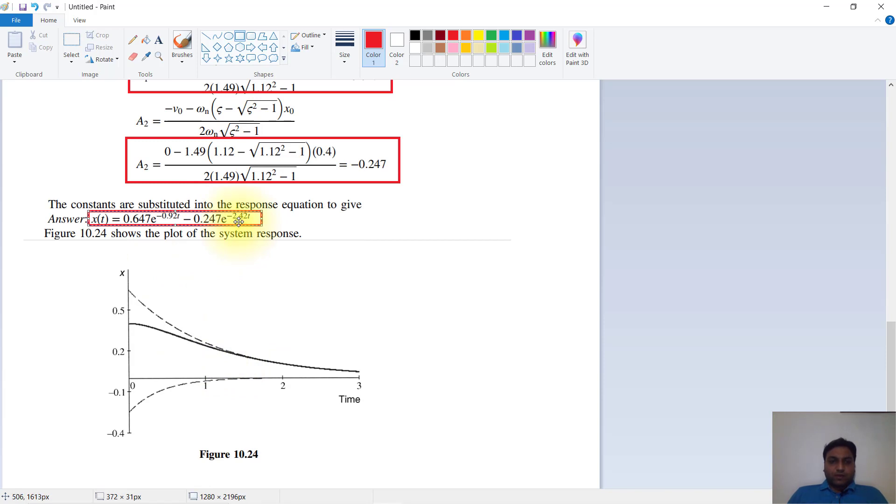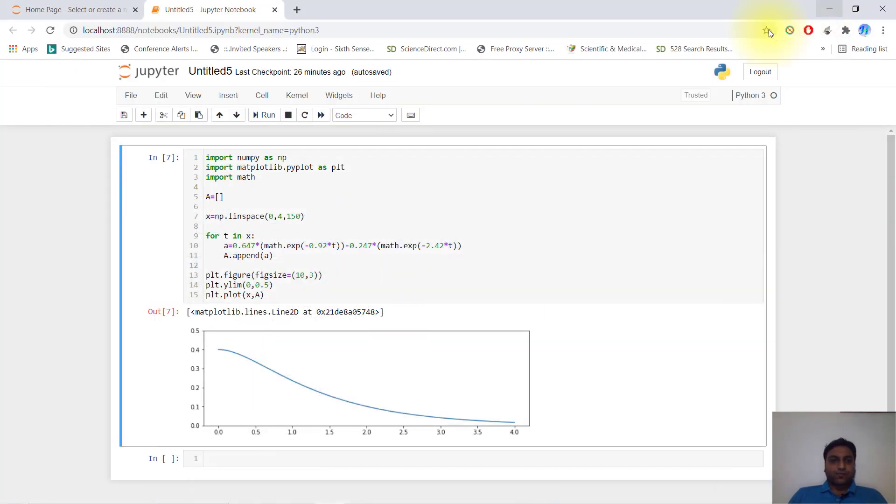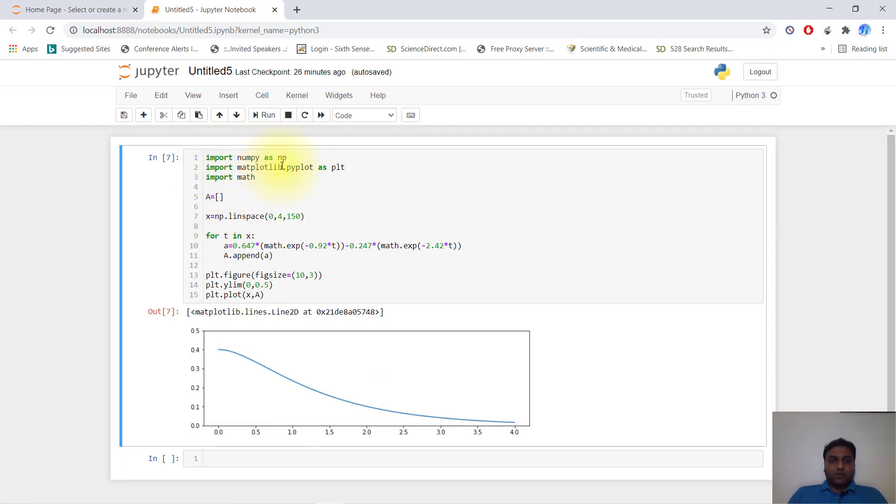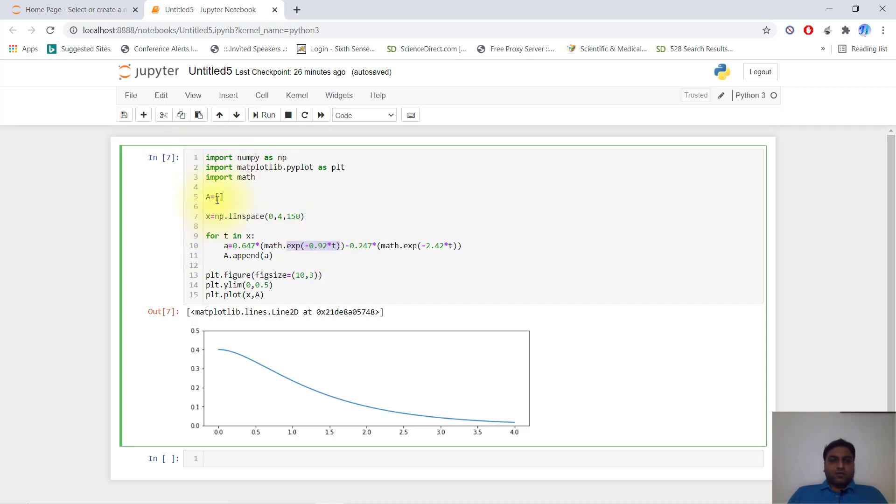Now we will plot our system in Python. I will explain: first import numpy as np, then import matplotlib.pyplot as plt for plotting our function, import math for exponential functions.